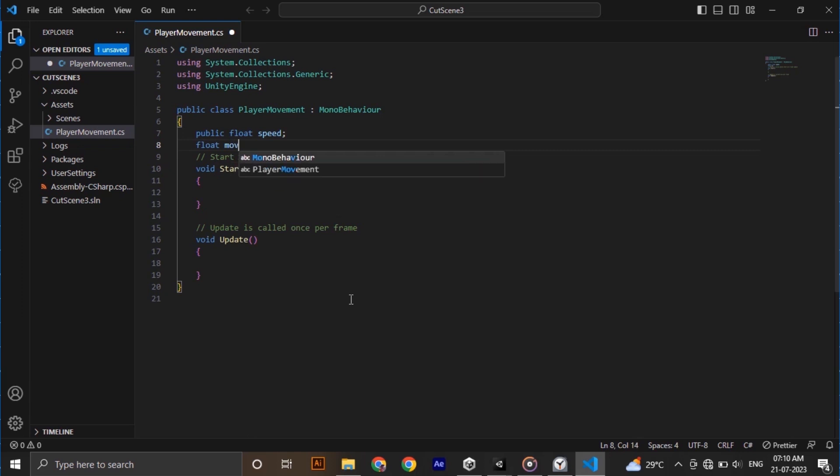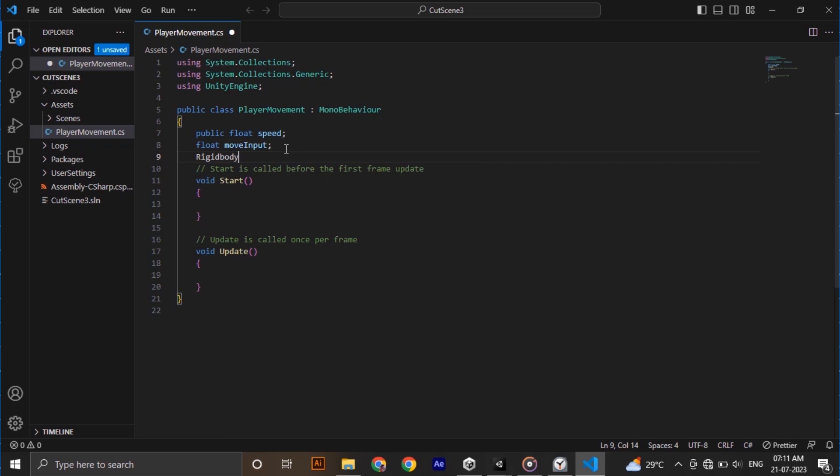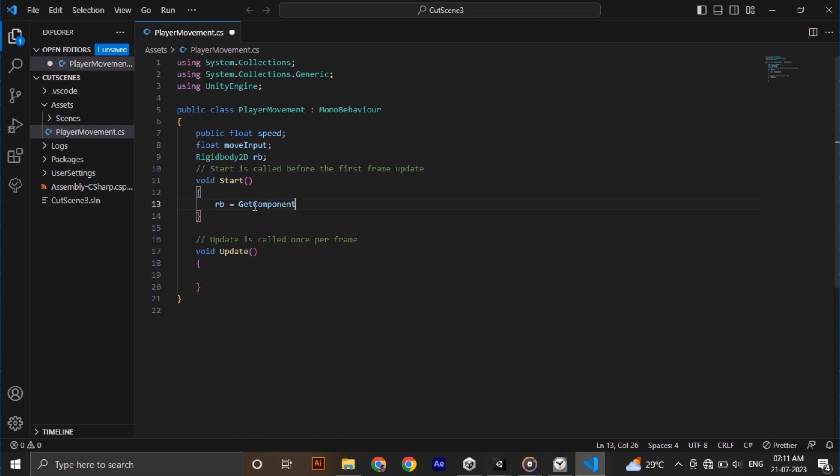Next initialize a move input float variable which need not be public, and also we need our player's rigid body. I am calling it RB. In start function type RB equal to get component rigid body 2D. This will assign the rigid body 2D component which is attached to our player to the RB variable.